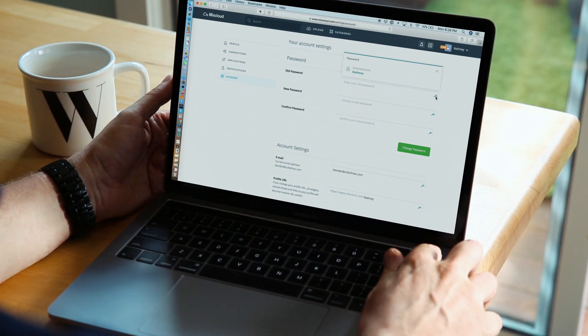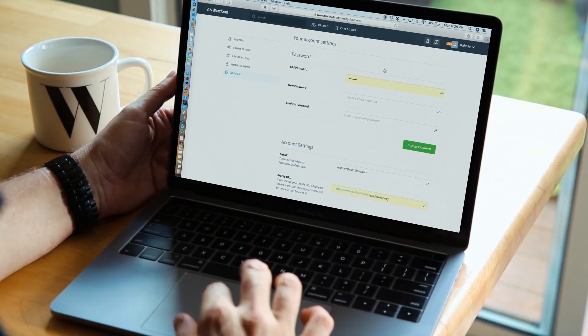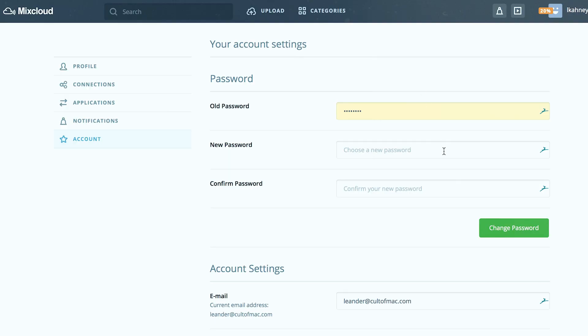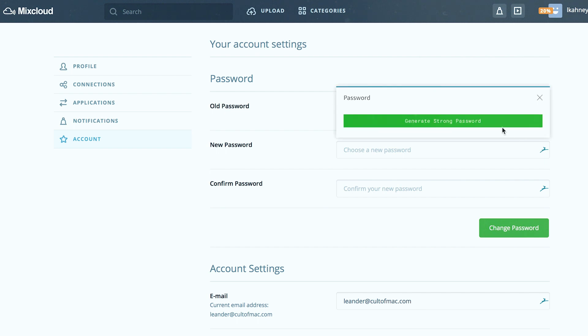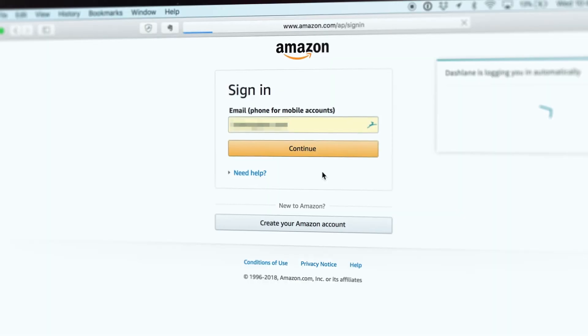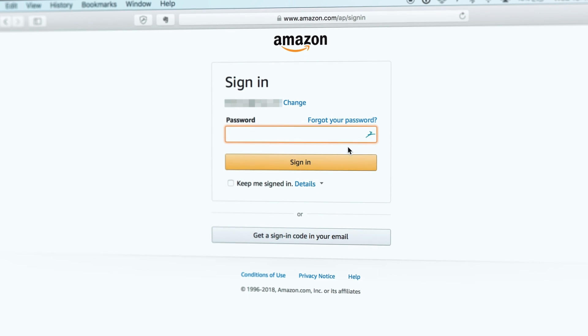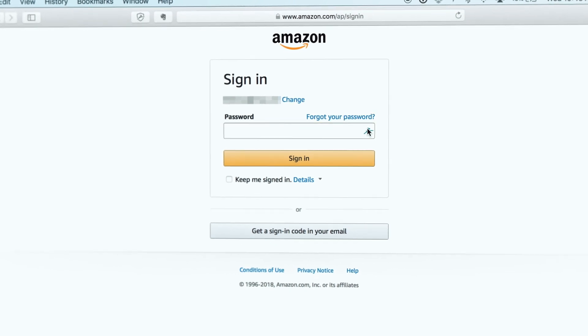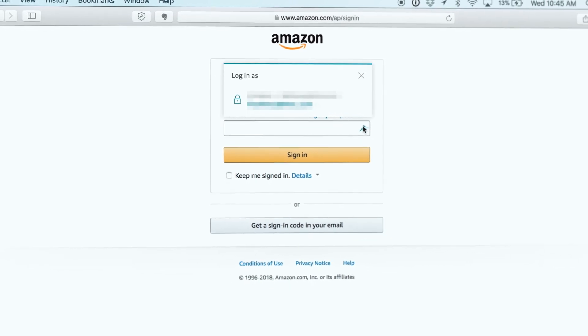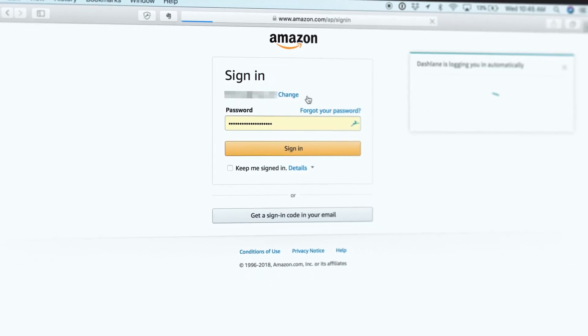With one click, the app logs into multiple websites, changing weak passwords and then remembering them for you. It works with several hundred websites, mostly big and mainstream ones. It didn't update every weak or compromised password I use, but it did change a bunch of them. It saved me a lot of time and effort.